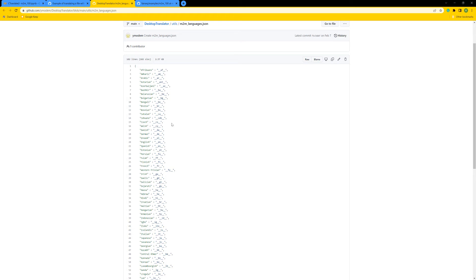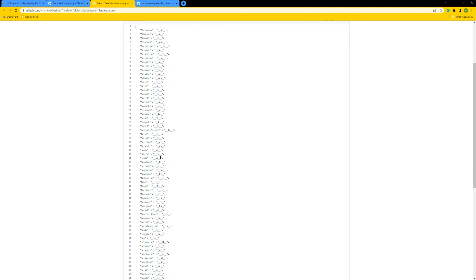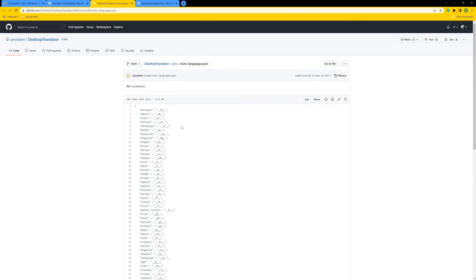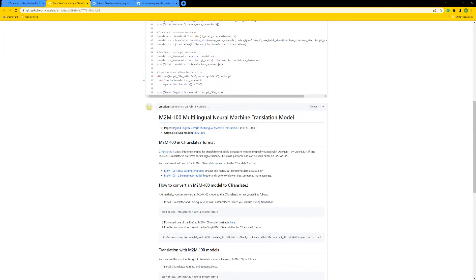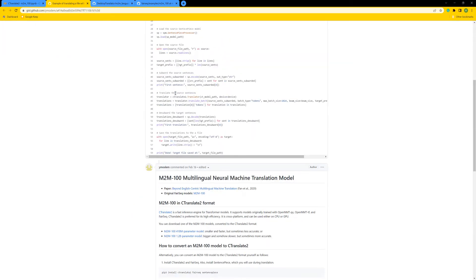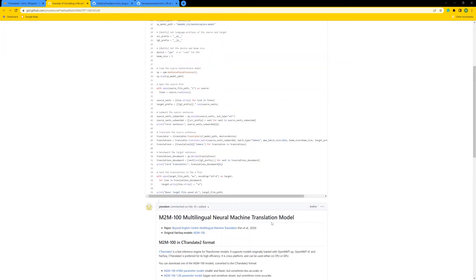For example, you can translate from English to French and from French to English, and so on. It is actually easy to use, and I'm going to show you how to use this M2M-100.